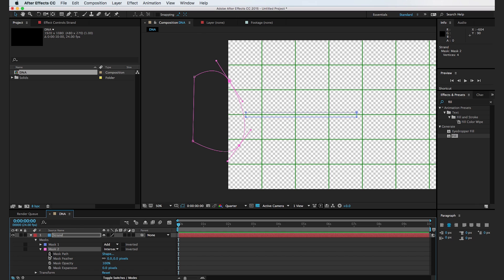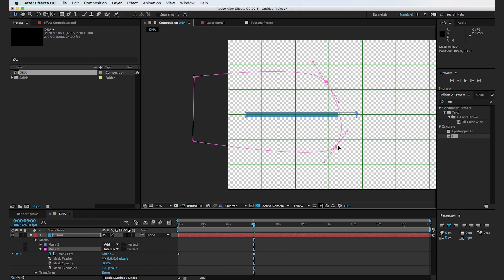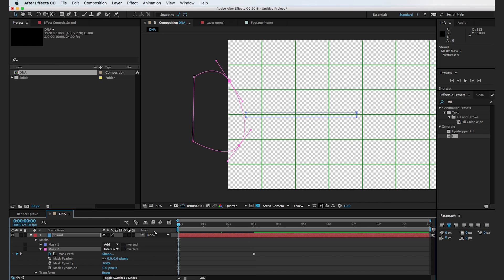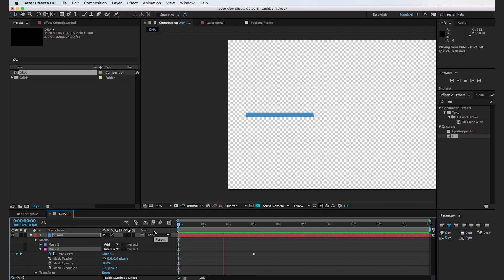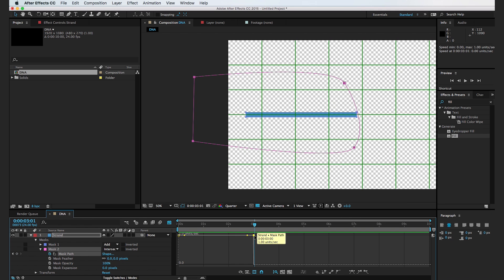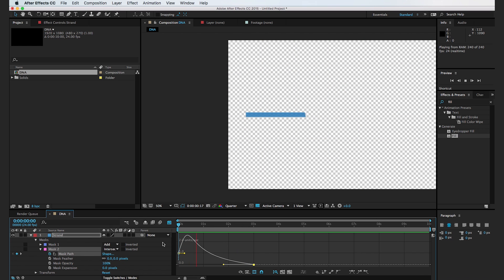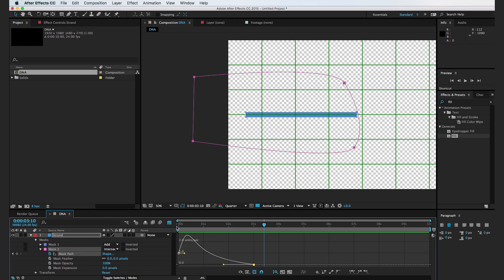I'm gonna set a keyframe for the mask path at zero, then move forward to about three seconds and move the mask path for this shape to the end. Right now it's going to grow on in a linear fashion, which looks a little strange. So I'll select a keyframe, hit the graph editor, and create a kind of hill shape — this will speed up the mask at the beginning and smooth it out towards the end. Playing it back, you can see it grows on and smooths out.